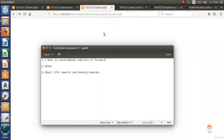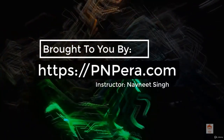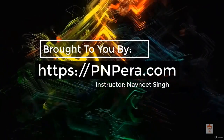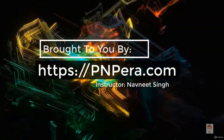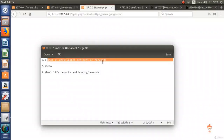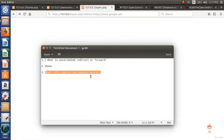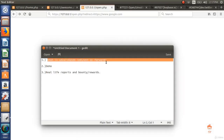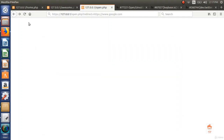In this video we will look at open redirect, also known as unvalidated redirect or forward. The outline is: first, what is unvalidated redirect or forward; second, a demo; and last, real life reports. In this security bug, a website redirects or sends the user to another malicious webpage crafted by an attacker, so that the user gets trapped in a phishing-type attack. Let's see the demo.